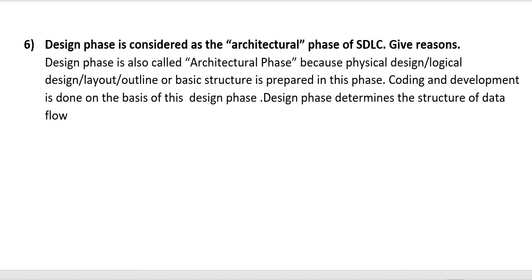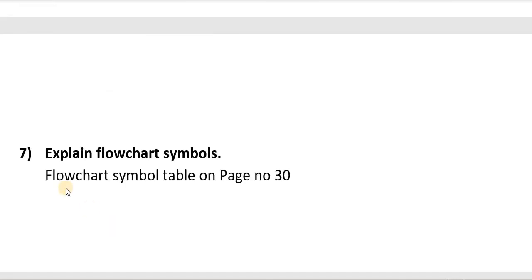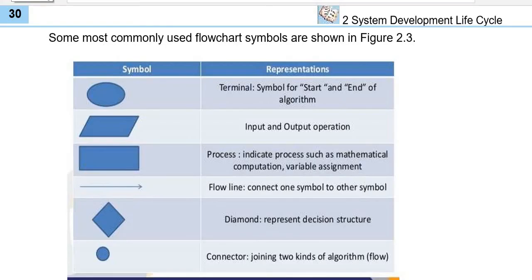Question seven: Explain flowchart symbols. You can see the answer on page number 30 of your book. From page number 30, draw a table showing flowchart symbols as well as their descriptions.